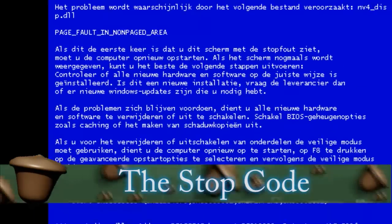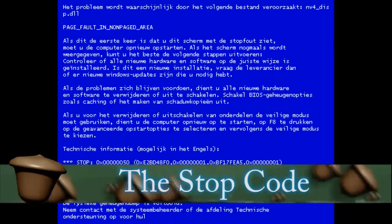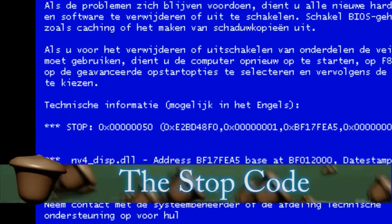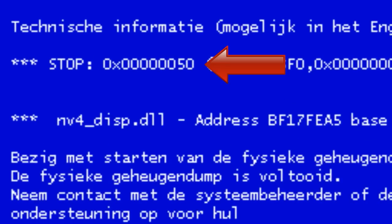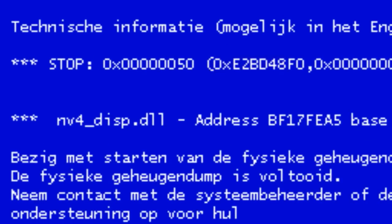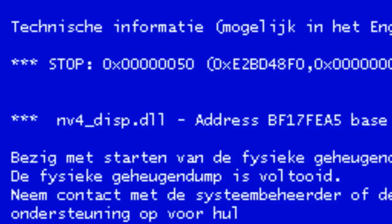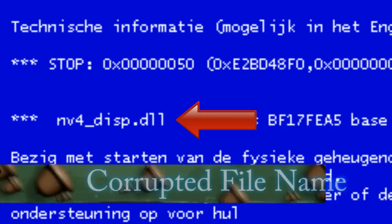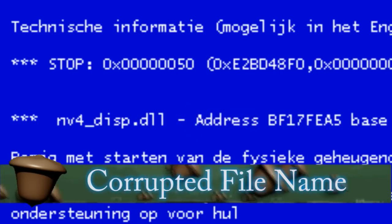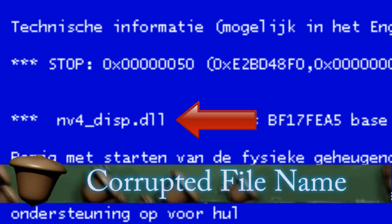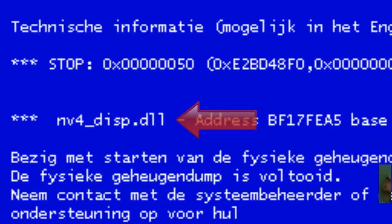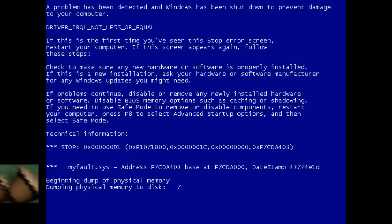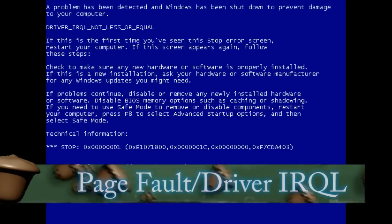The next thing that you want to look for is the stop code. The helpful thing about this is you can take that stop code and put it into Google and do a search for it and it should tell you exactly what's causing the blue screen. And if you're lucky some blue screens will have the actual name of the file that's causing the problems and then you can just replace that file.